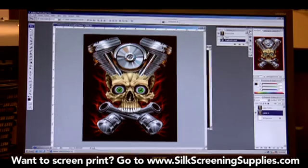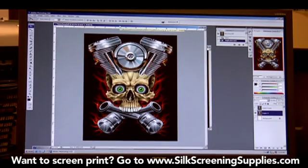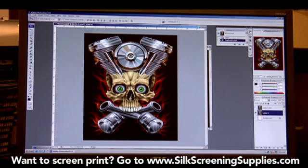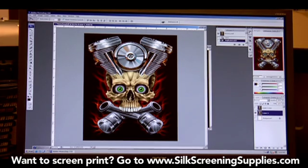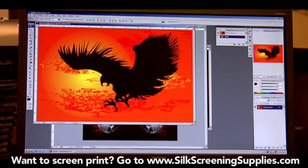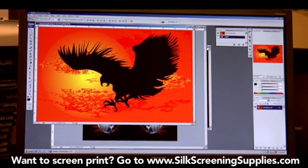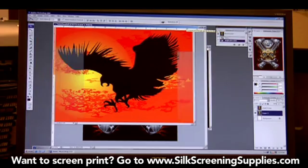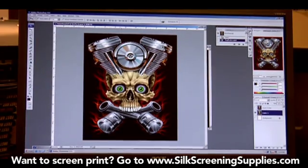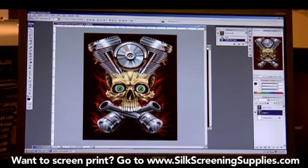The next thing we're going to do is show you how to do gradient separations in Photoshop. Now this is more of an advanced image. We can also show a simpler image like this — this only has one or two colors. This one obviously has much more. But the gradient separation in Photoshop is all done the same way.